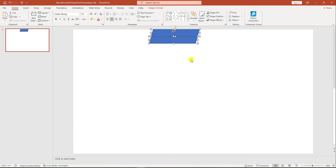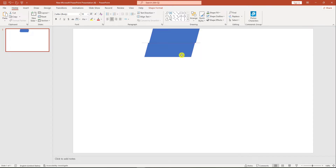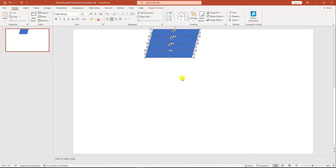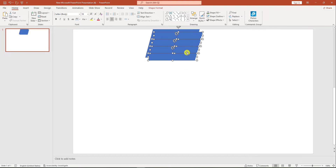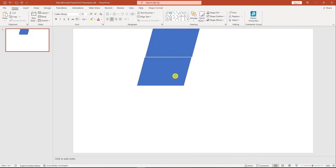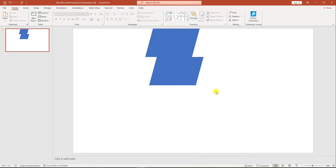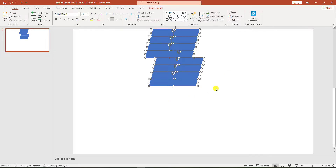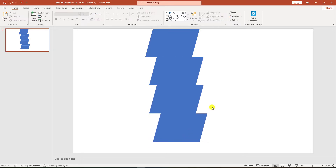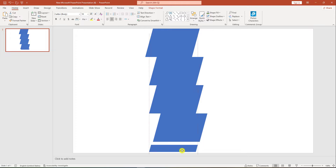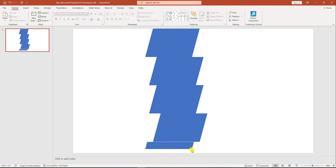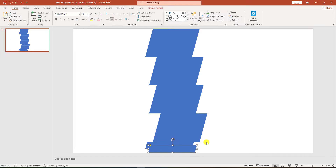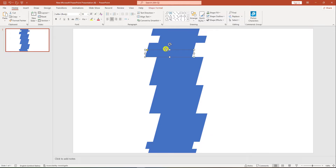Again press Ctrl+A and Ctrl+D to make a duplicate and place it like this. Repeat this process a couple more times — pressing Ctrl+A and Ctrl+D each time — to create additional duplicates and arrange them. Then change the shape like this.